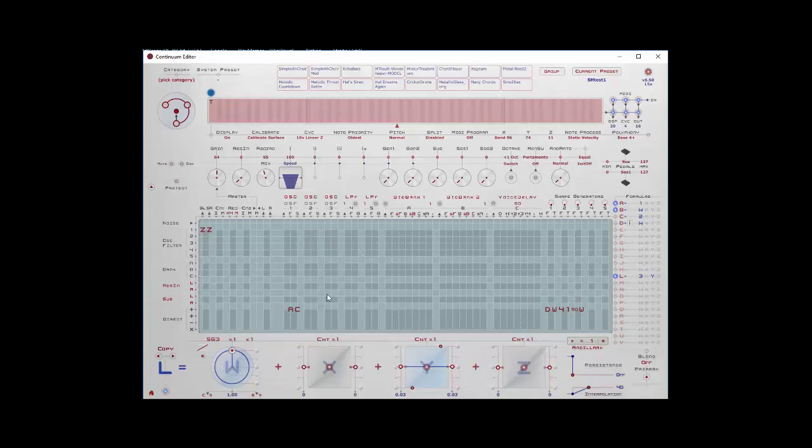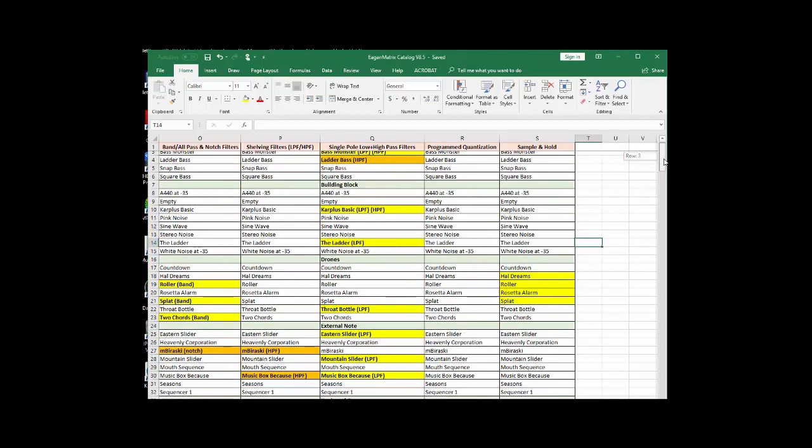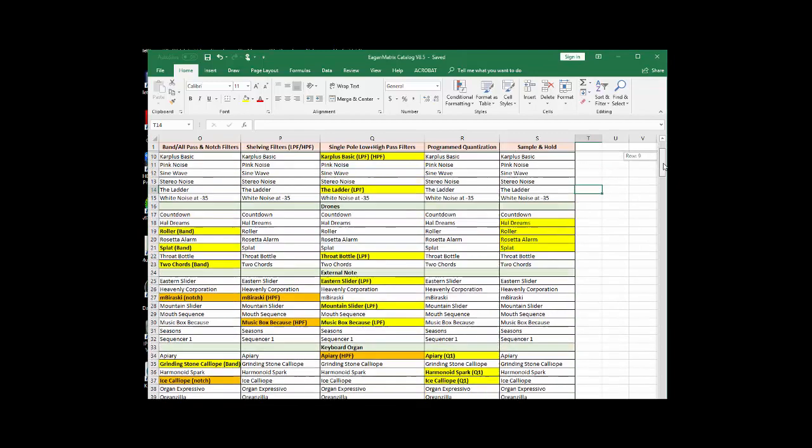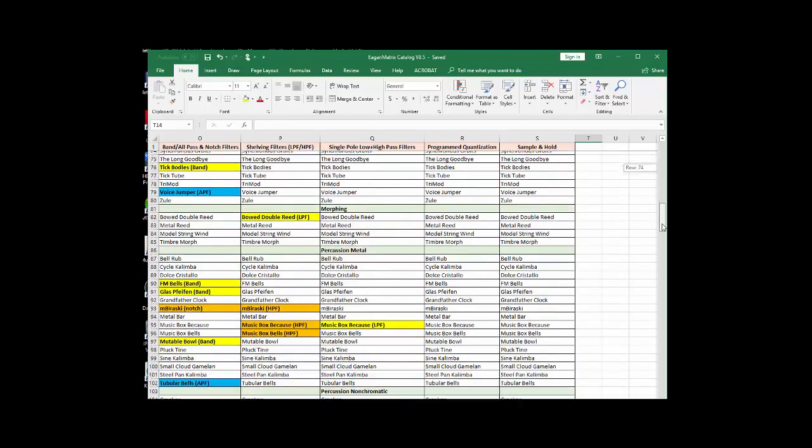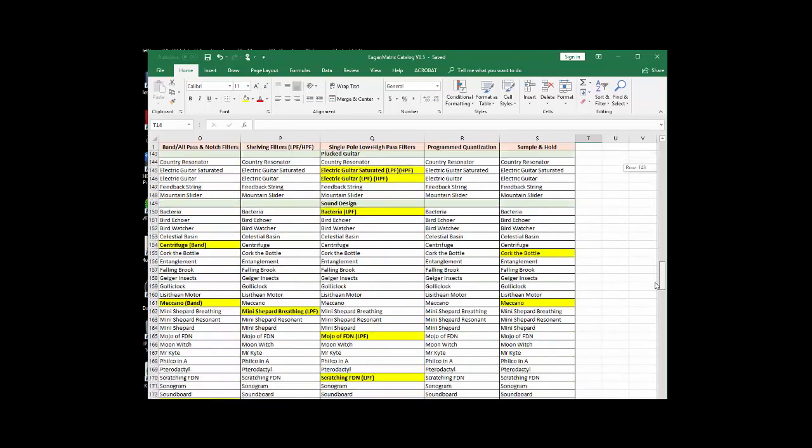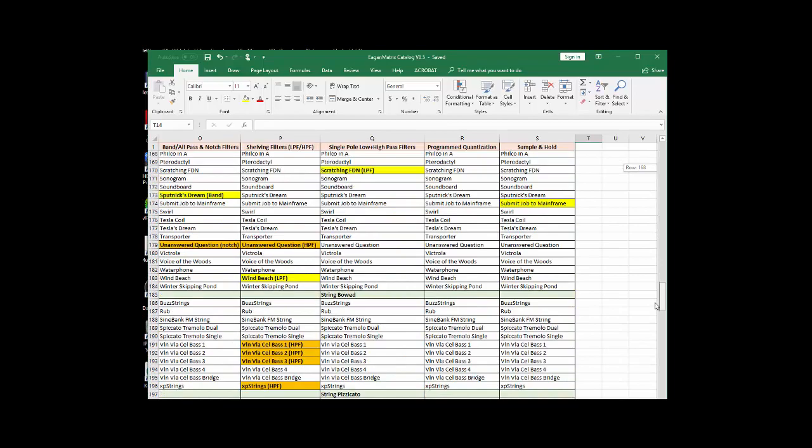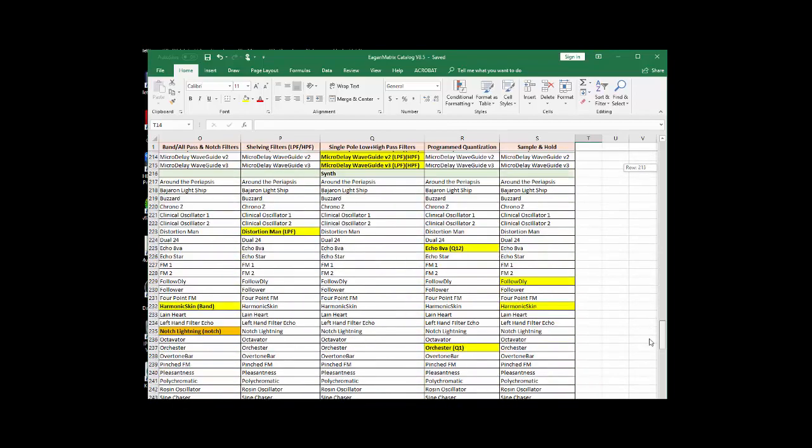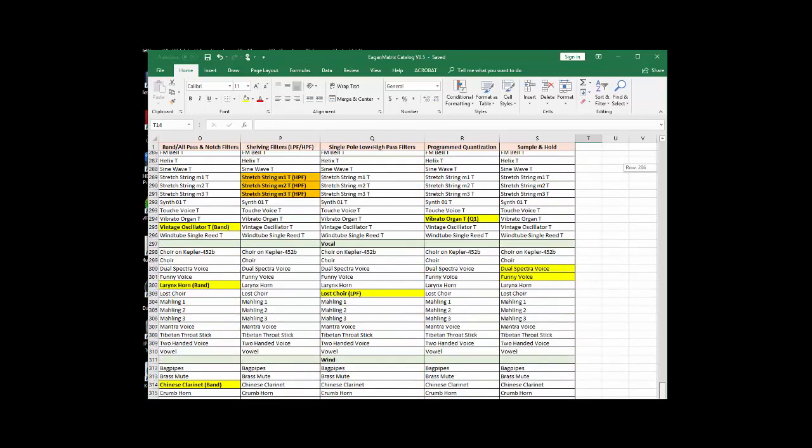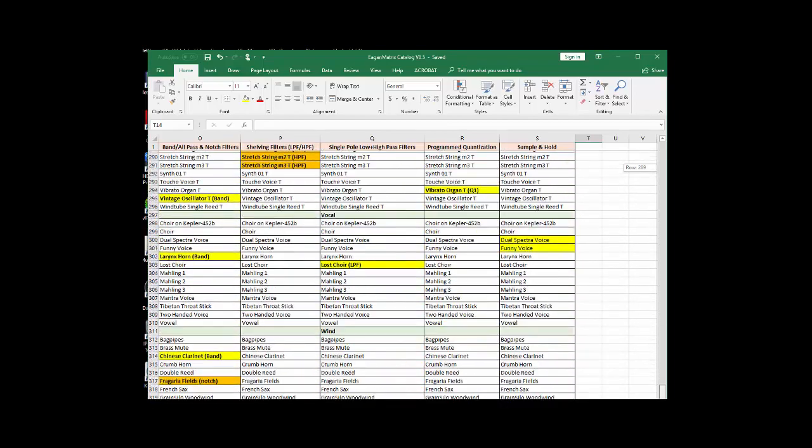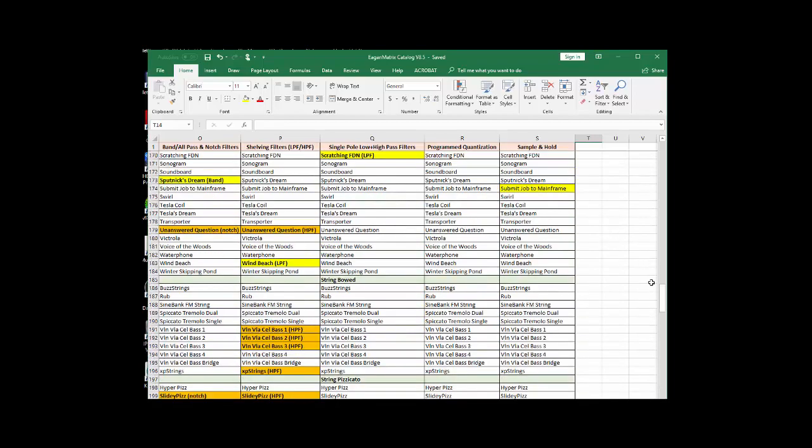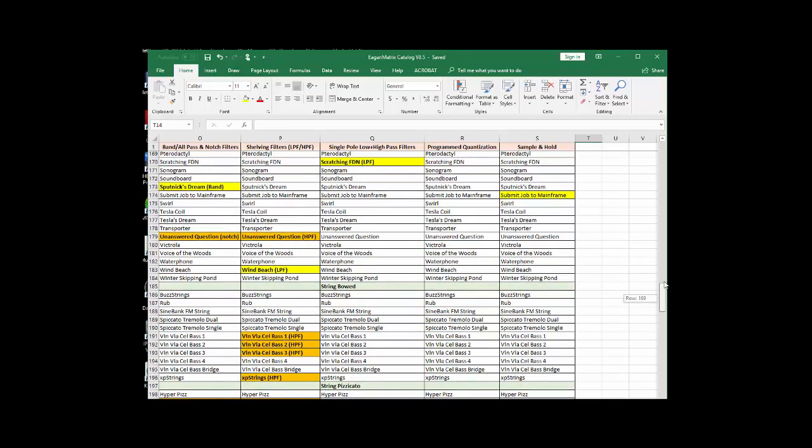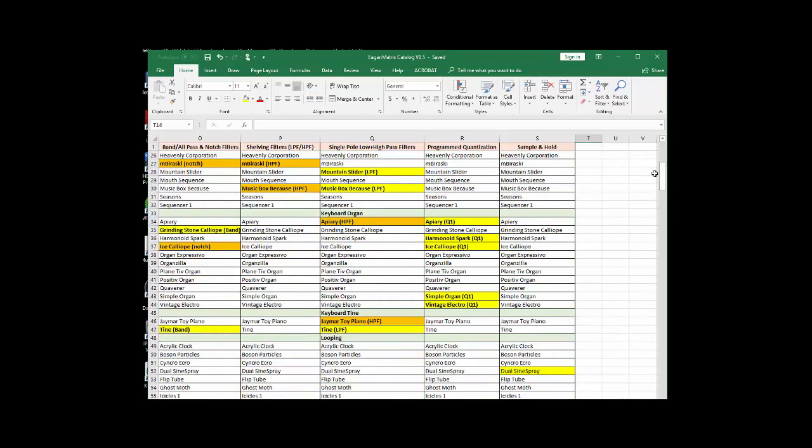And there are a number of presets that use this. And if you're interested, we can check my list of sample and hold presets. Let's see, there's Hal Dreams, Roller, Rosetta, Alarm, and Splat. In the drones, they're used quite a bit. There's Dual Sign Spray, Juggler, Cork in the Bottle, Meccano, Submit Job to Mainframe, Follow Delay, Harmonic Skin, Dual Spectra Voice, and Funny Voice. Sample and hold is often used, as you can see in some of these presets, to give a kind of a computerized, sampled, discrete kind of sound.